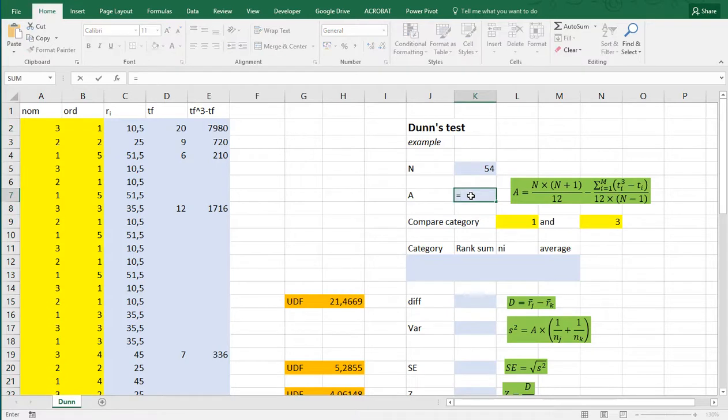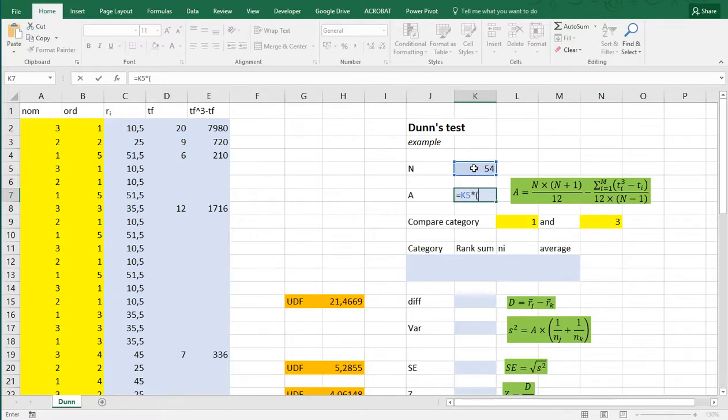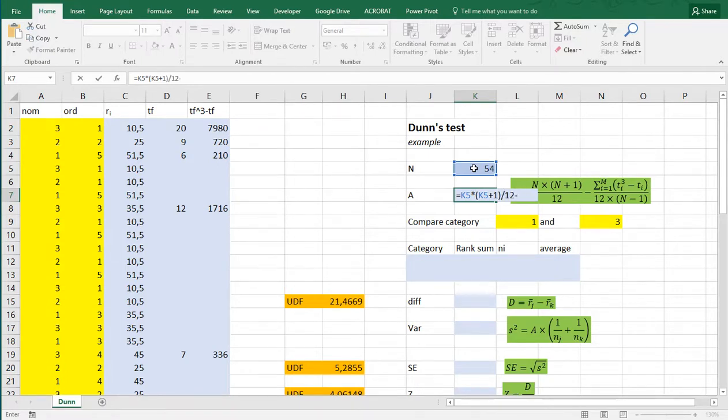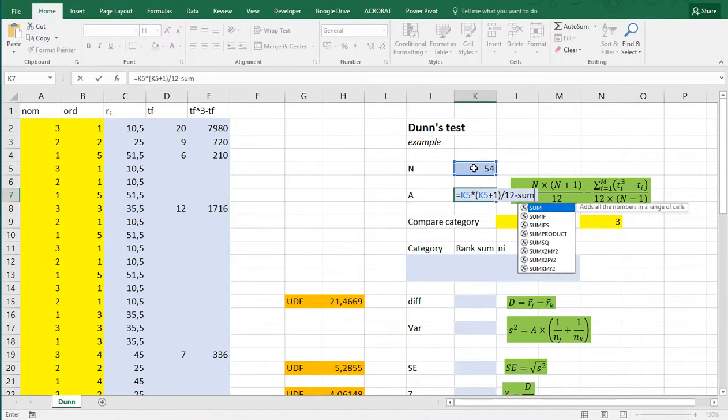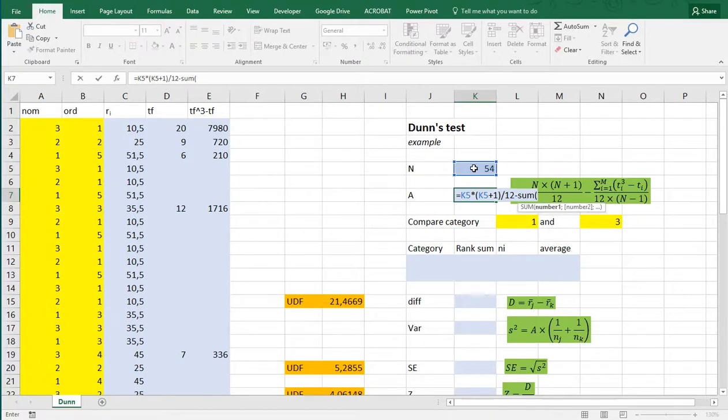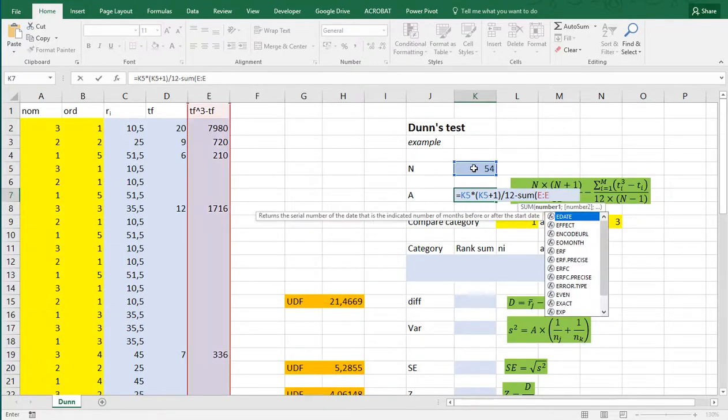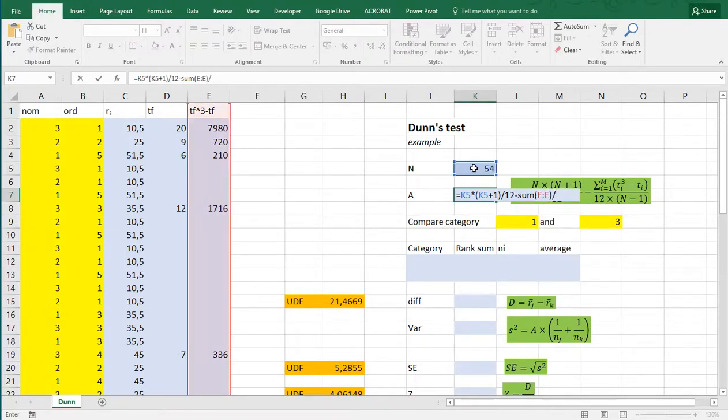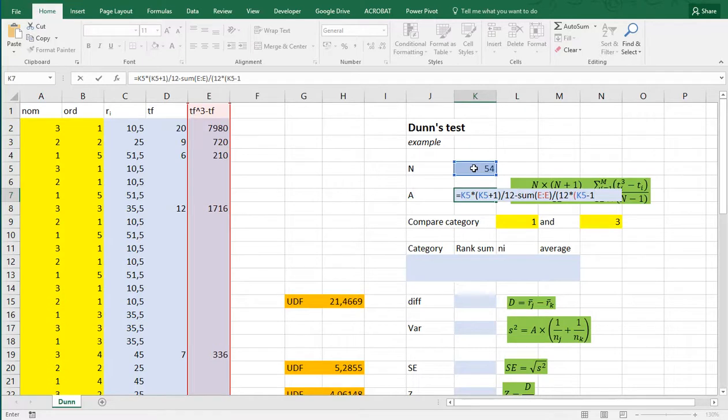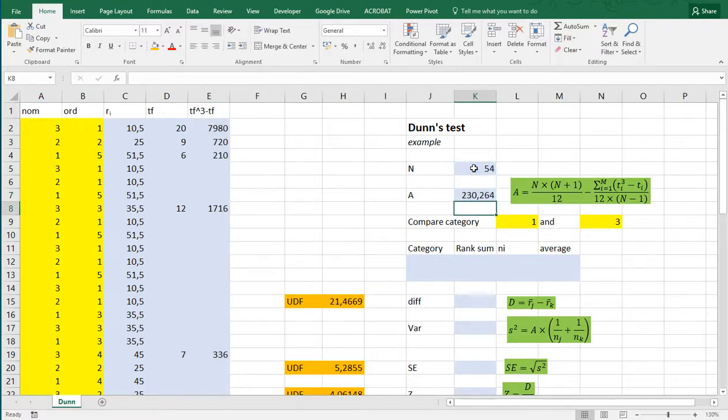Now, I have all the information I need to calculate this big A, which is, if we look at it, don't need the parenthesis, the N times open parenthesis N plus one, and then divided by twelve, minus the sum of everything in column E, which gets divided by twelve times N minus one. And then I can close everything. I think that's about it. Yes. Okay.